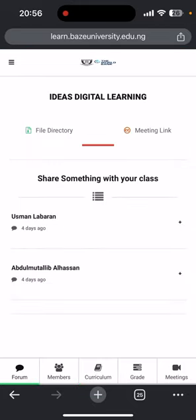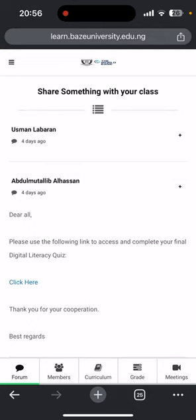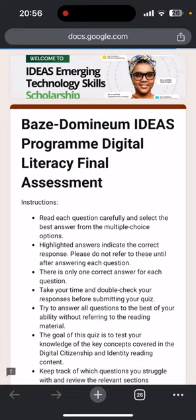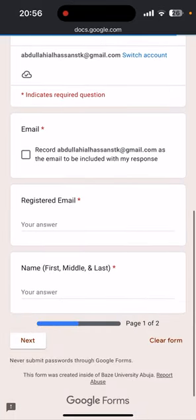Under the Forum, you will see a post from Abdul Mutalif, which was posted four days ago with the assessment. Click on it and you will see the instruction stating 'Click here to take the quiz.' When you click it, it is going to open a new tab on your browser where the quiz form will be. Make sure you study the content properly, do not rush, and read the instructions.